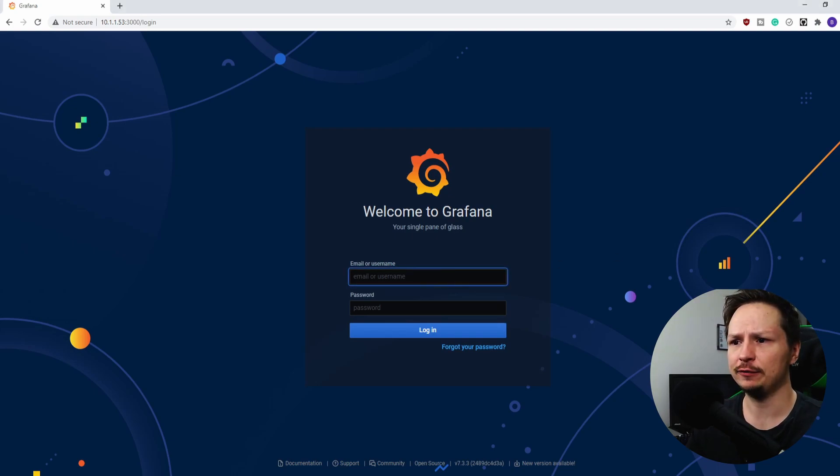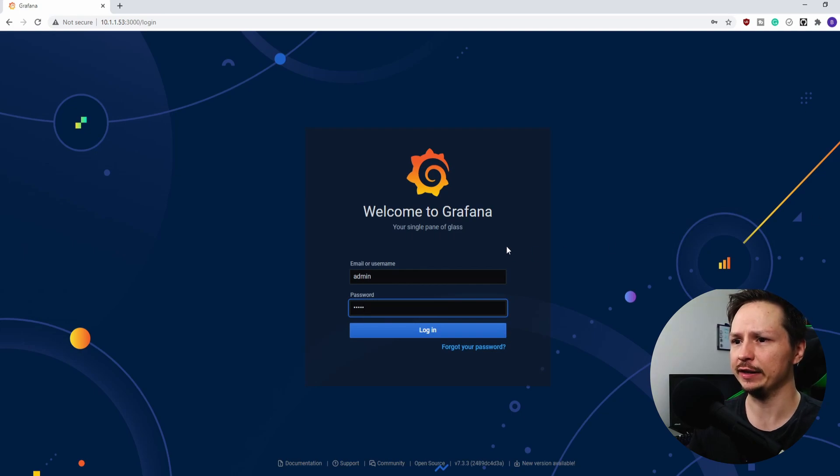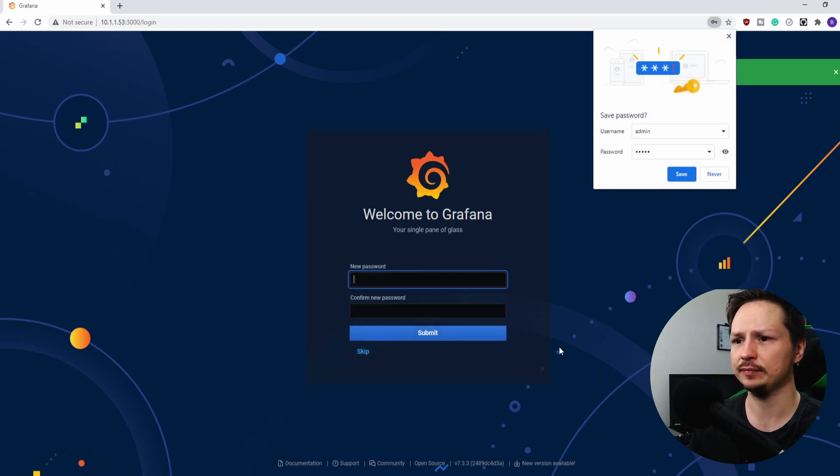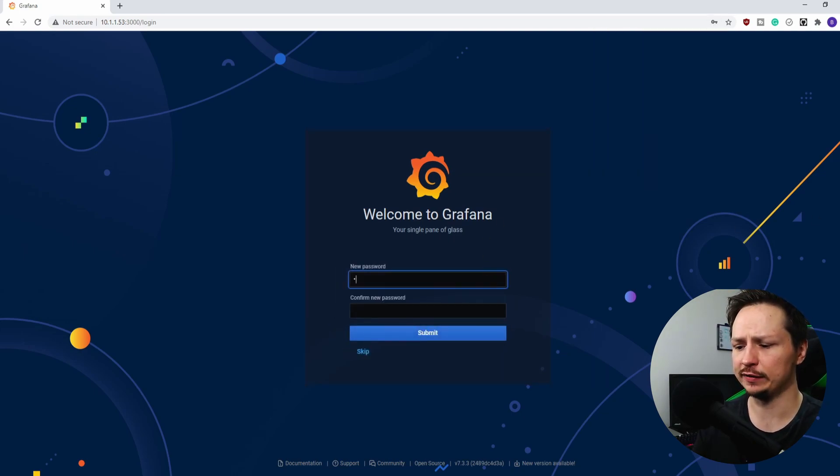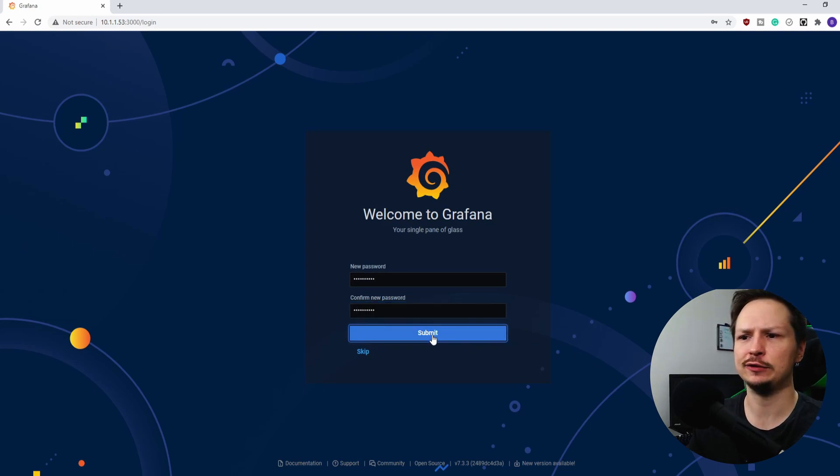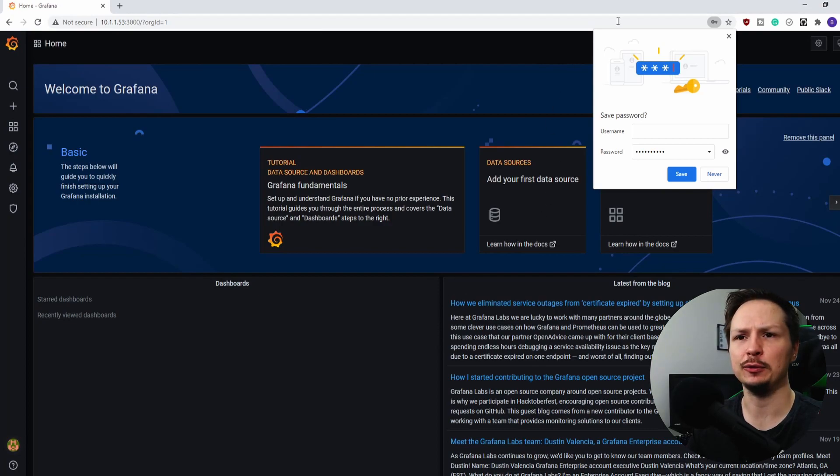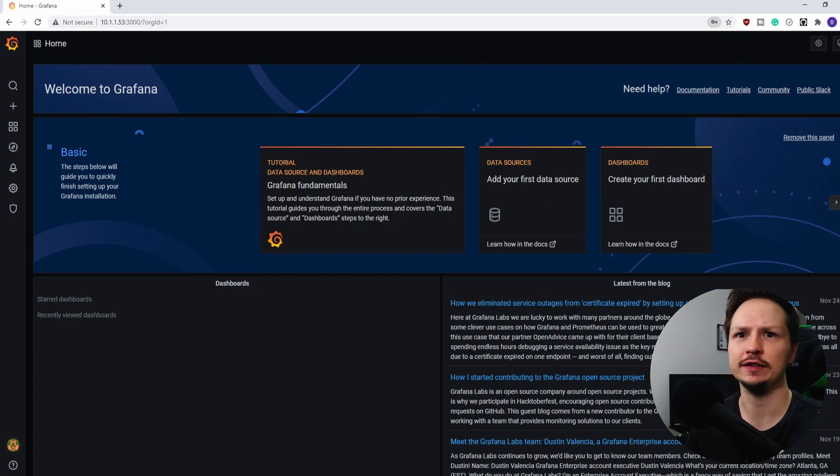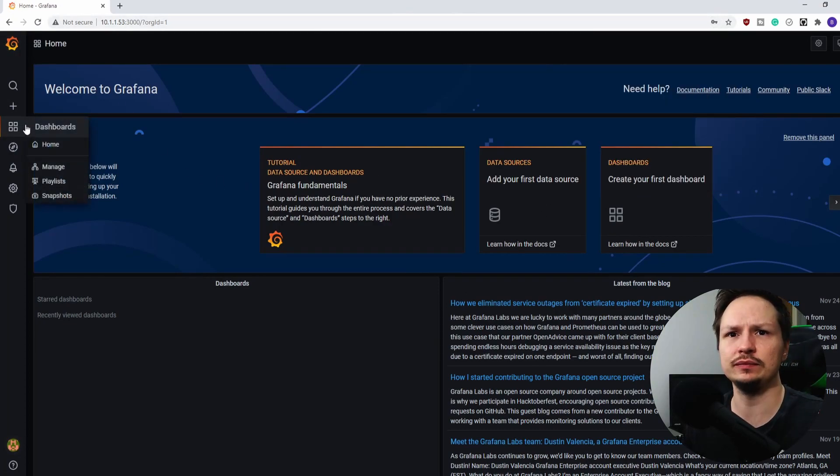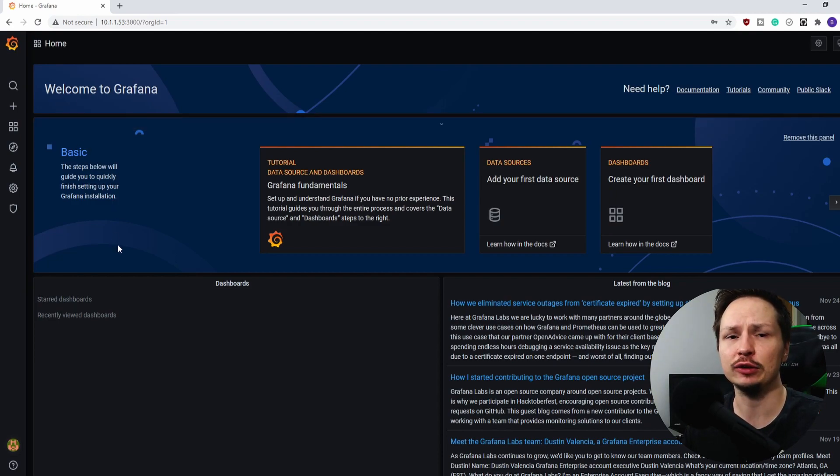Alright, so now that we have that set, let's go ahead and log in. And the default credentials here is just admin and then admin. And we need to set a new password. Password. So I'll put my super secure password there and I hope you guys do the same.